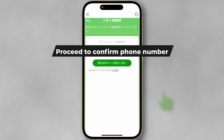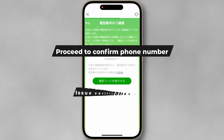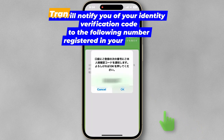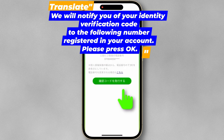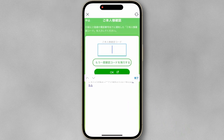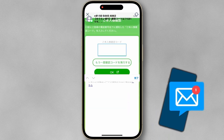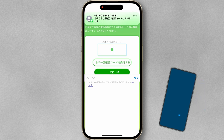Tap Proceed to confirm your phone number. Update your phone number if it has changed. Tap Issue Verification Code. A 5-digit code will be sent to your phone. Enter the code and tap OK.